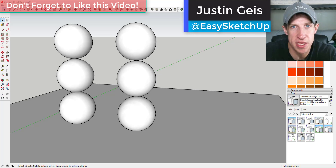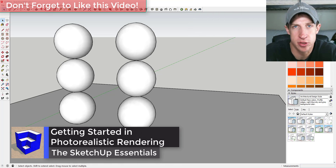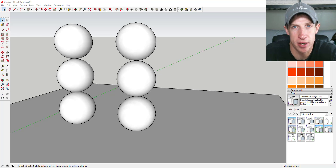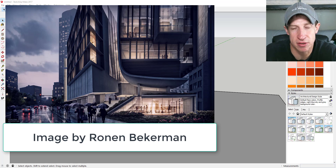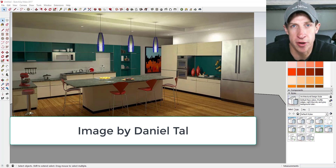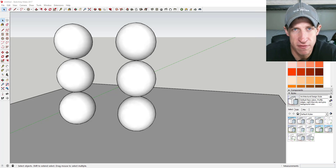What's up guys, Justin here from TheSketchUpEssentials.com. This week I'm going to try something a little bit new. One of the things I've always been kind of interested in is creating photorealistic renderings in SketchUp — basically using software to apply light to materials to make your models look more photorealistic. I'm sure you've seen some of those cool renderings online of like the outsides of buildings or the insides of spaces that are completely computer modeled.